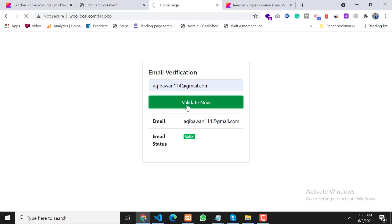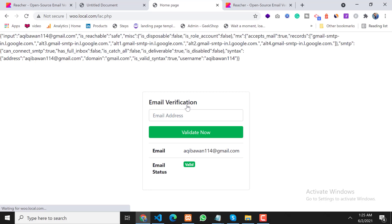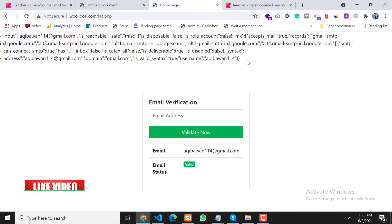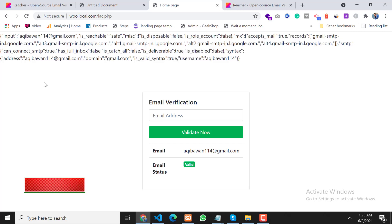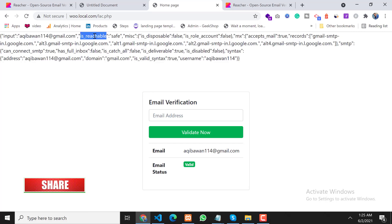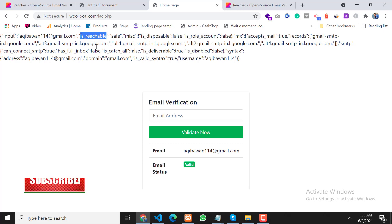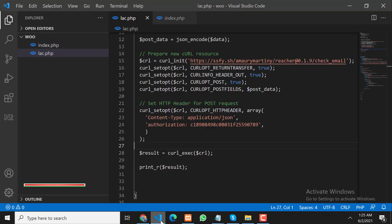Now let's print the response to see if we get anything back. On this page, we will put in an email and as you can see we are getting a response from the API. We need only two fields from the response: input and is_reachable.